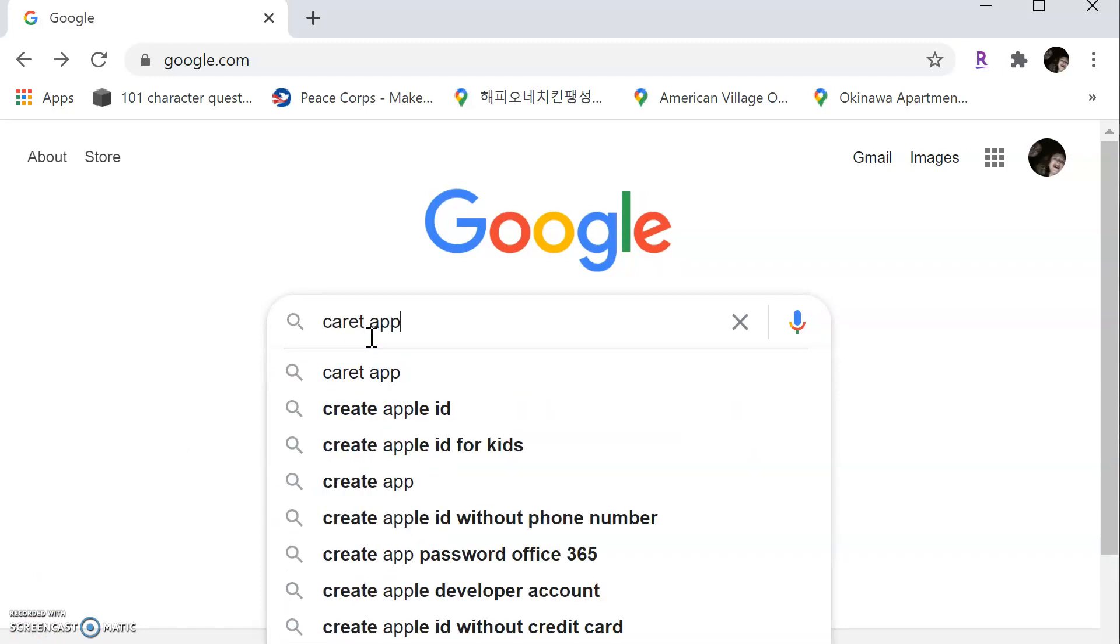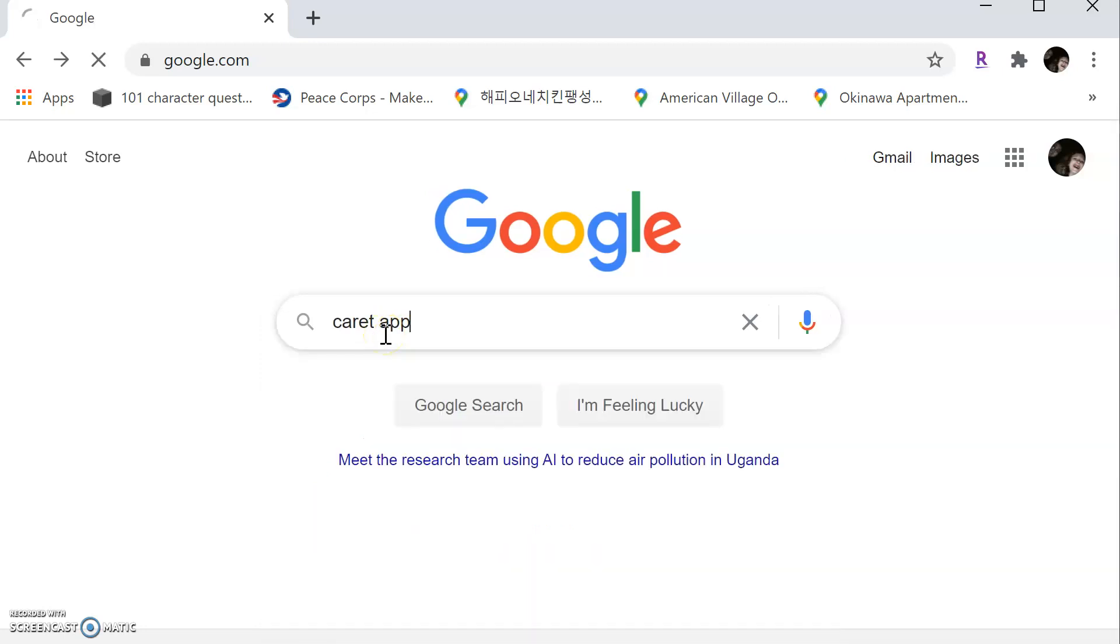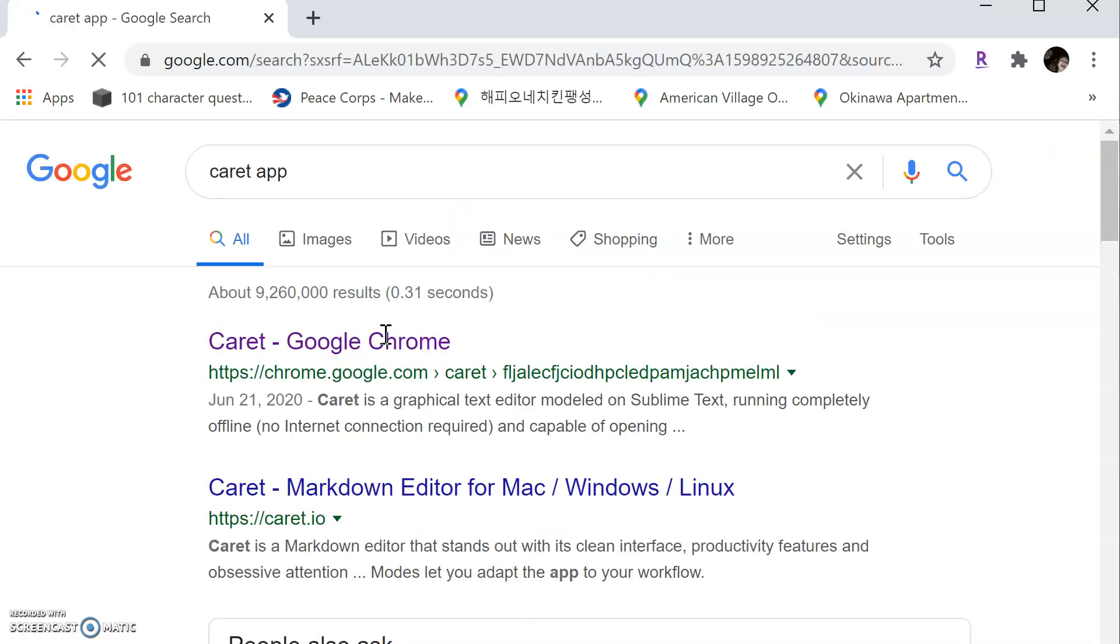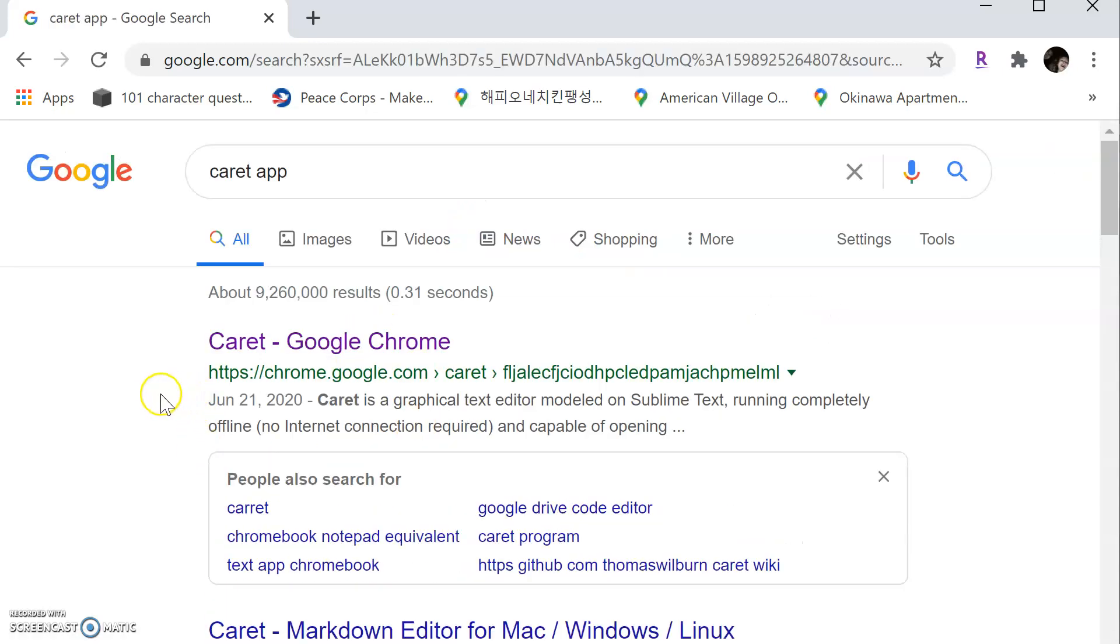Once we're in the Chrome browser, let's just go to Google and we're going to search for Caret app and Caret is C-A-R-E-T, not carrot like a bunny. So go ahead and click enter. And that right there at the top, the first one is Caret Google Chrome. We're going to click on that.